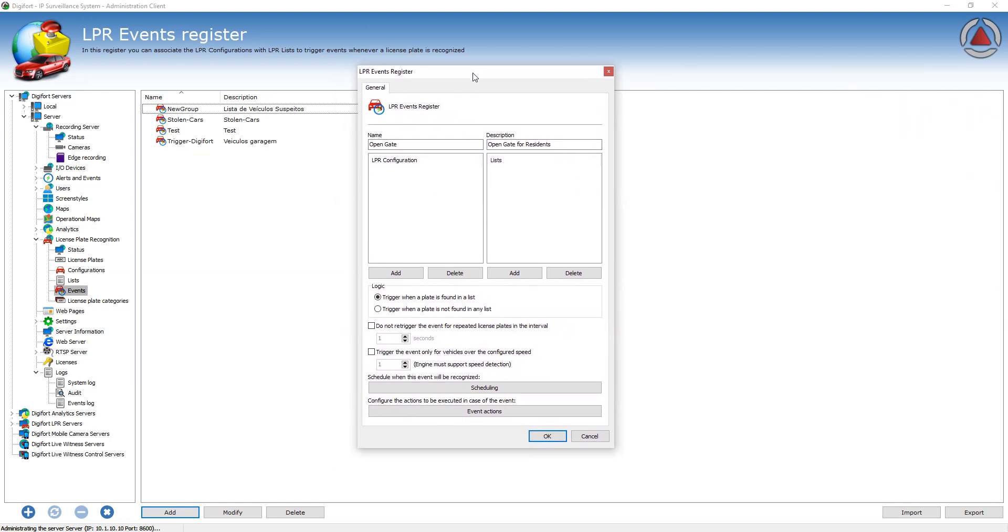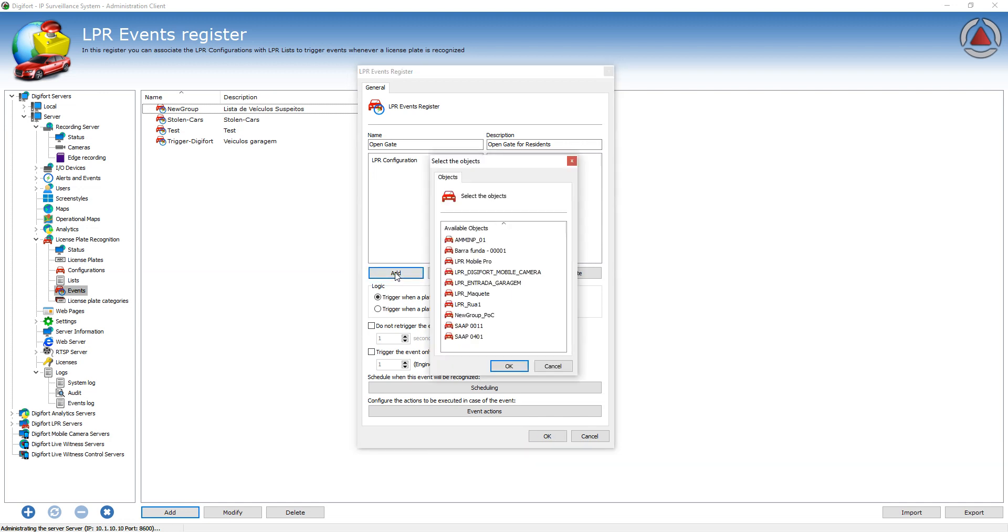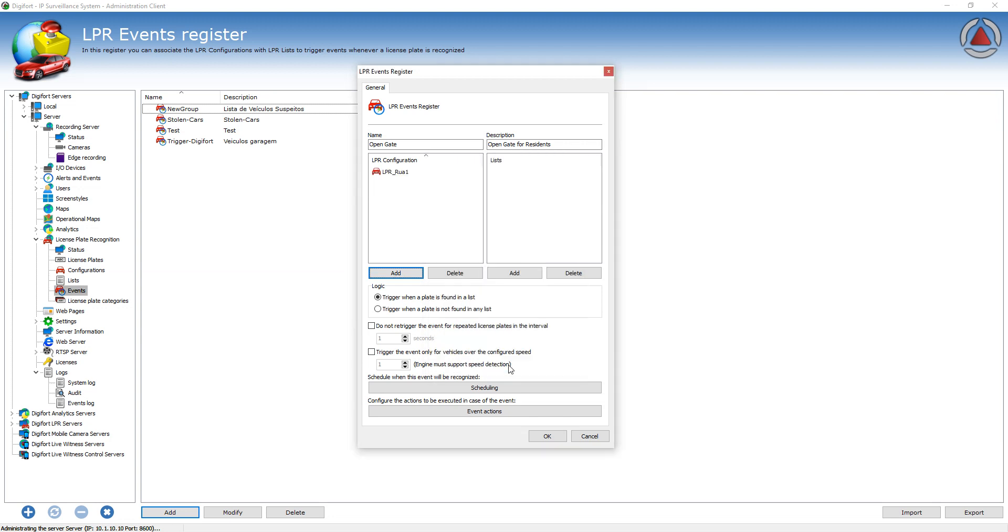In the event, you're gonna link which LPR configuration you want to recognize. That will be the LPR configuration that's looking at the gate that you want to open. So I'll select this LPR here.